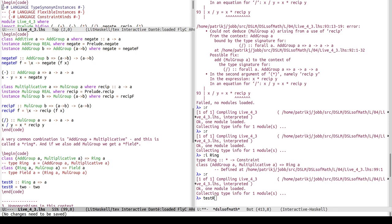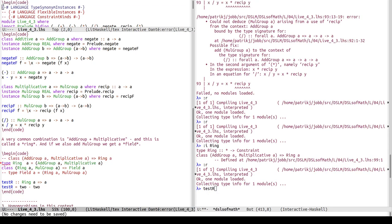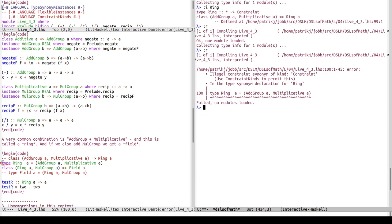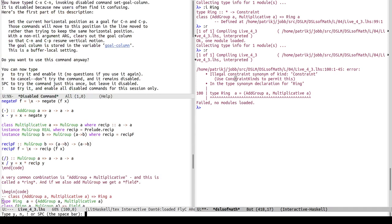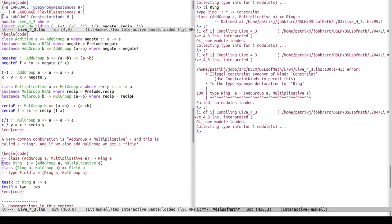Instead of providing empty instance declarations, I'll use a type synonym approach. When I try to define 'type Ring a = (AddGroup a, Multiplicative a)', Haskell complains about an illegal constraint synonym — I need to enable ConstraintKinds. So I uncomment that language pragma. After reloading, it accepts the definition, and now test ring evaluates correctly.